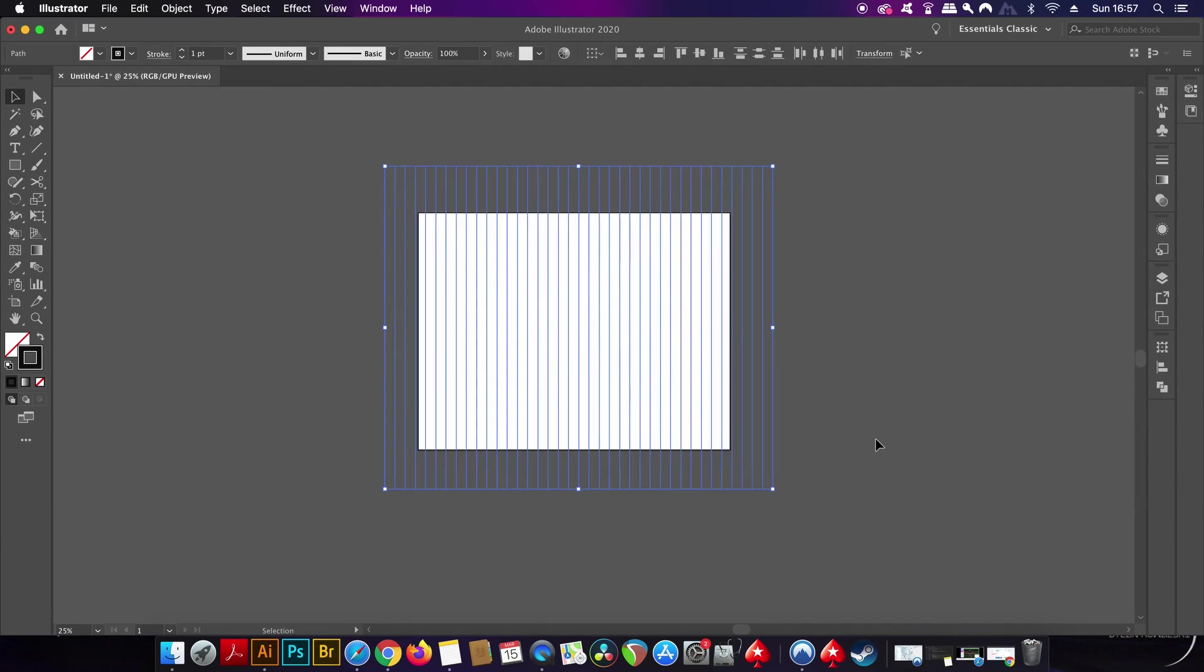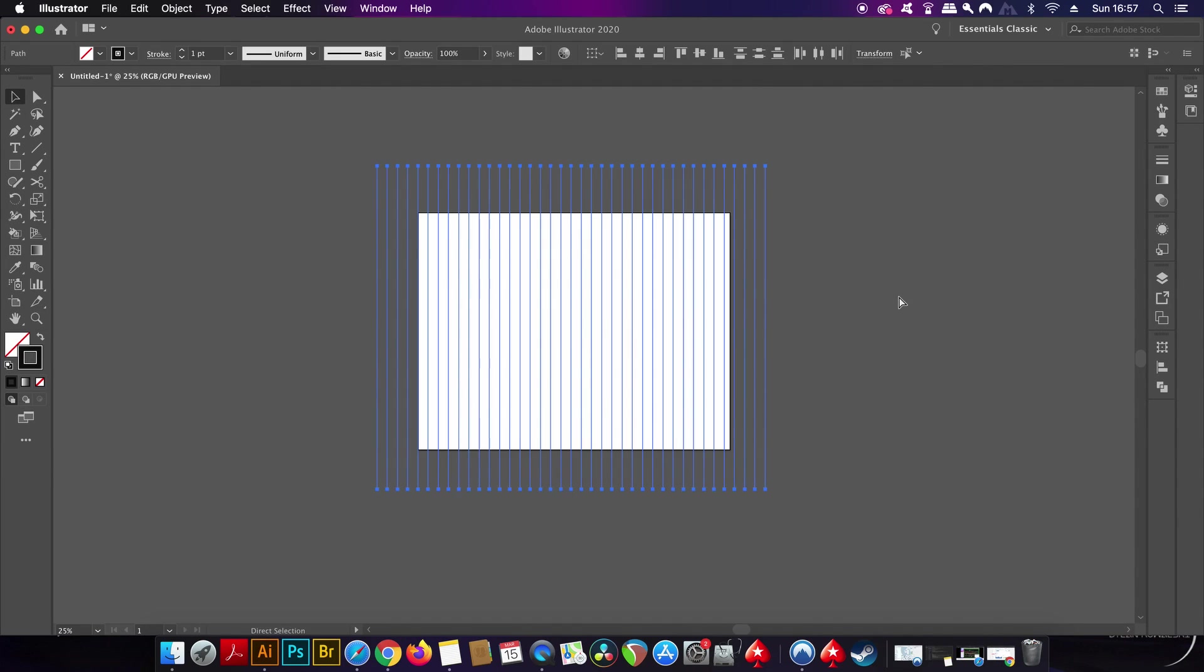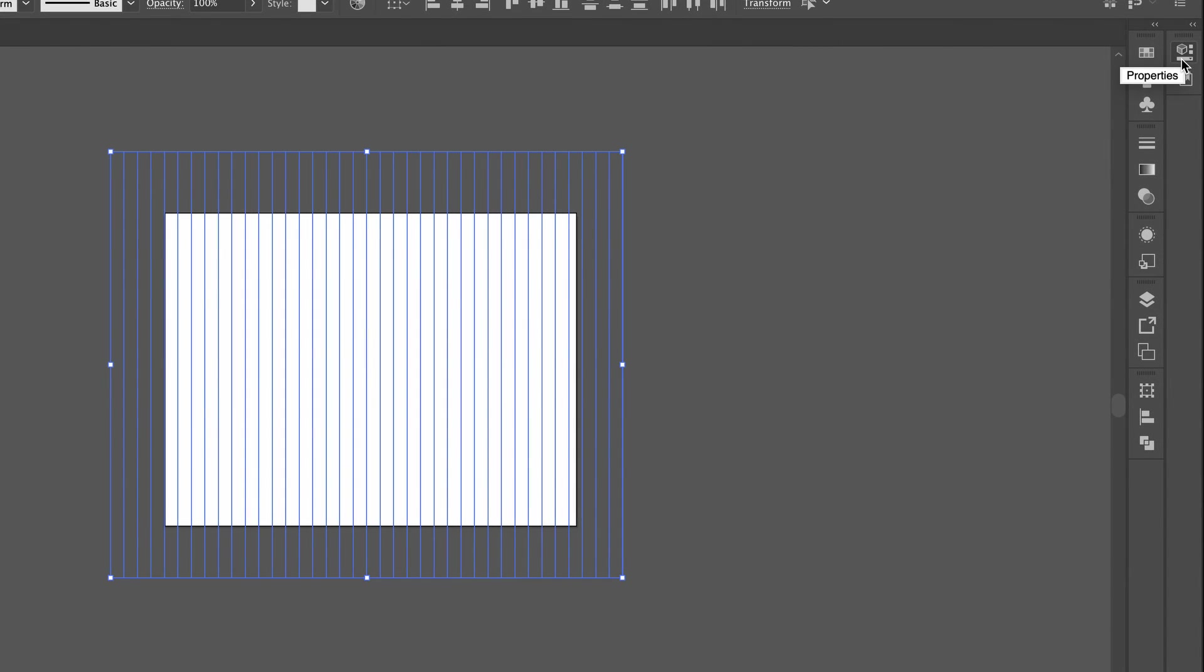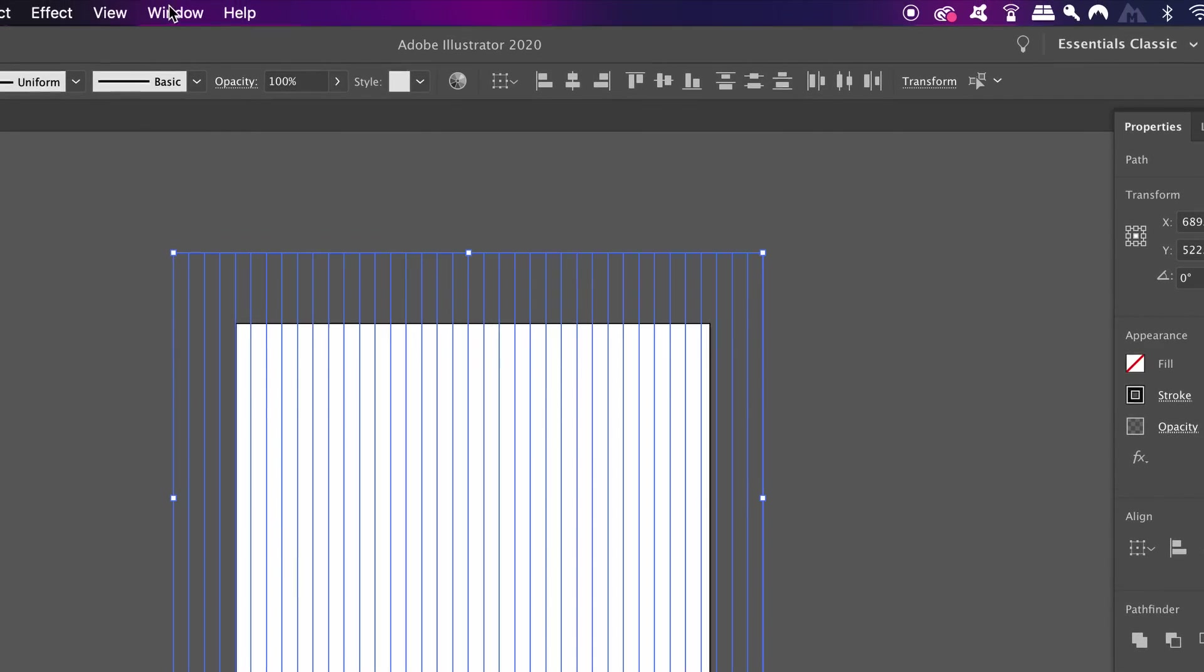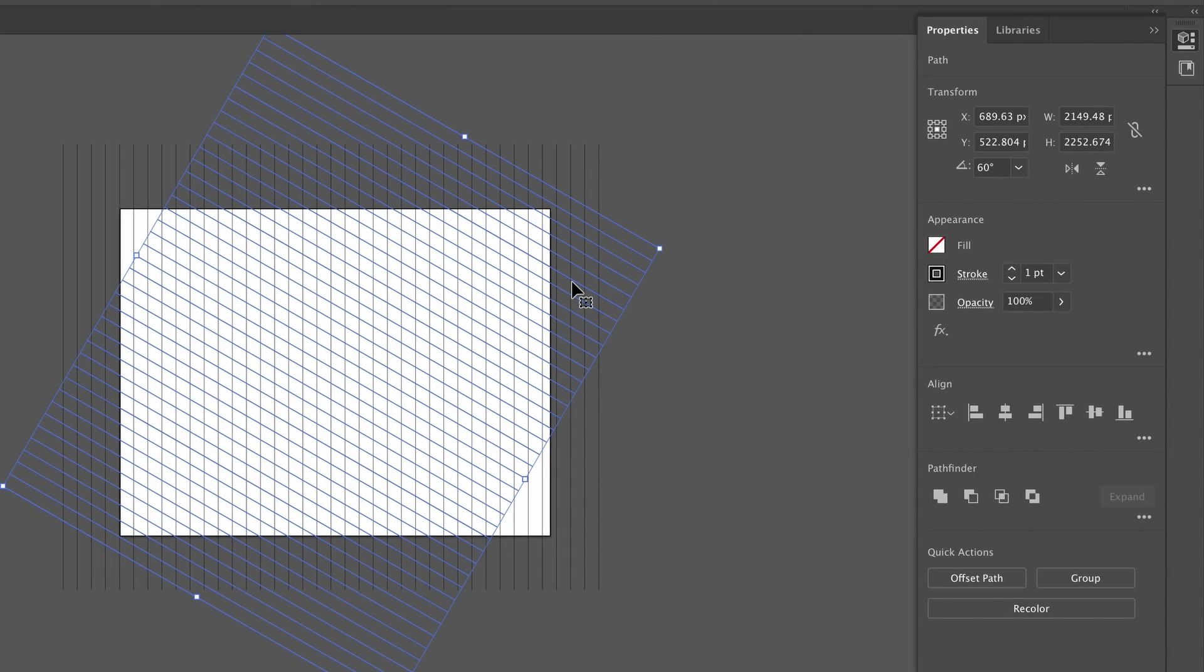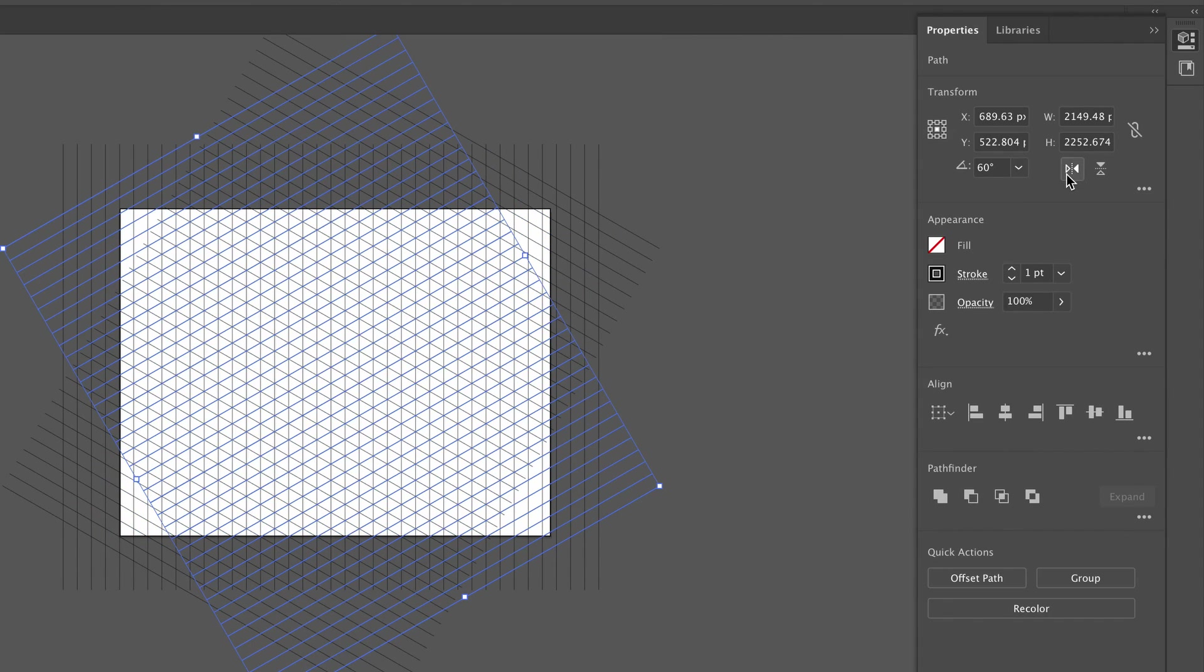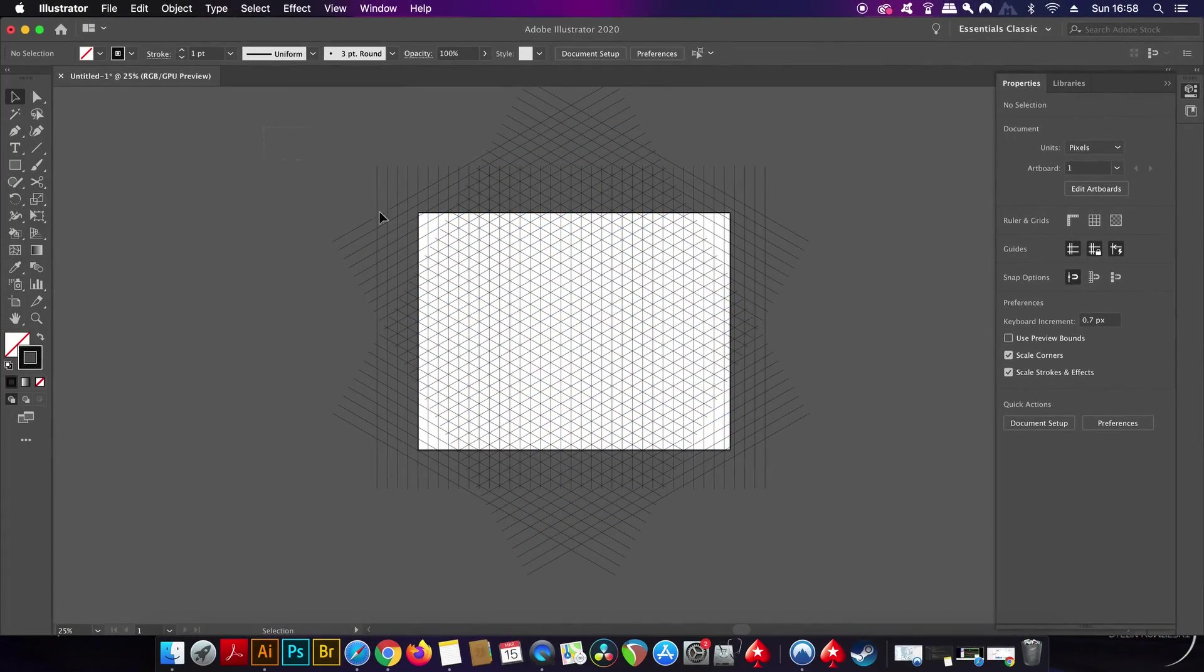When you do have those lines set up, select them all and then copy them with Command or Control C. Paste a duplication with Command or Control F, and then head into the Properties panel here, or you can find it under the Window drop-down menu. Rotate this selection by 60 degrees, and then copy it one more time and paste it again. Now reflect this new selection in the Properties panel, and we now have our isometric grid ready to go for the design.